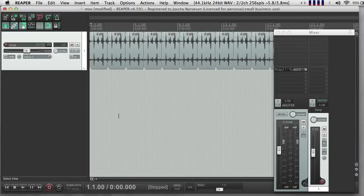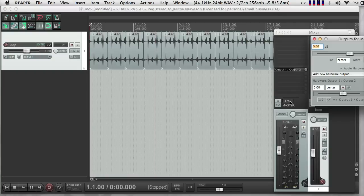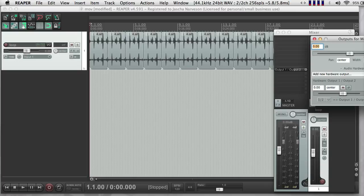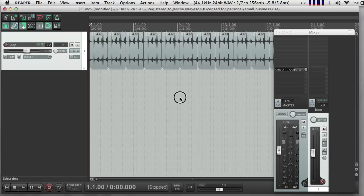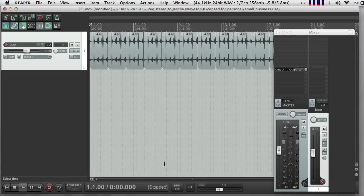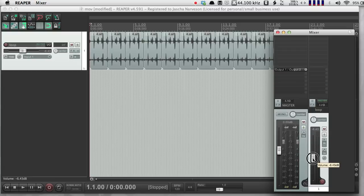Here's a quick intro to using automation and envelopes and effects in Reaper. So I have a new session here. I've imported one drum loop. I'm going to turn the volume down on it a little bit.